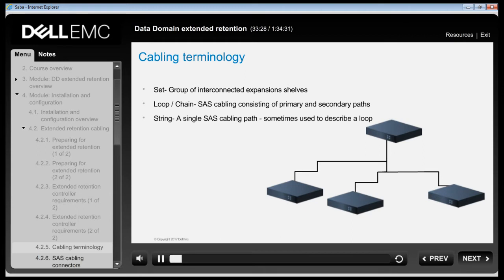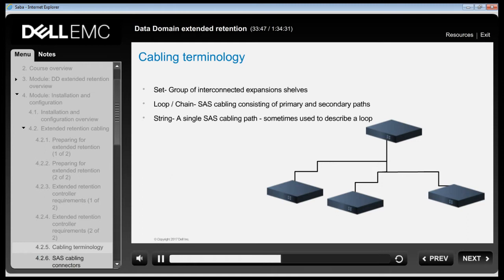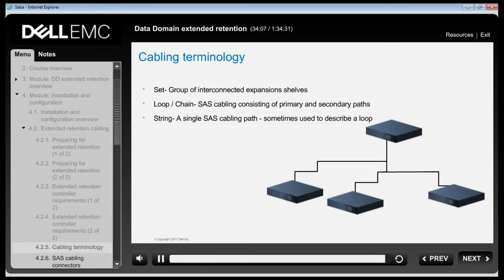Let us define a few terms used when discussing Extended Retention SAS cabling and expansion shelves. A 'set' describes a group of interconnected expansion shelves. A 'loop' or 'chain' refers to SAS cabling consisting of a primary and secondary path. A 'string' is a single SAS cabling path and is sometimes used to describe a cabling loop — pay attention to the context in which this term is used.